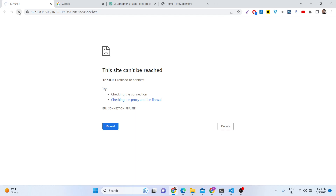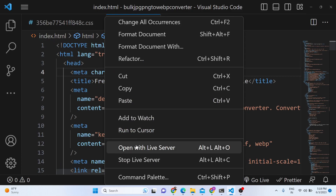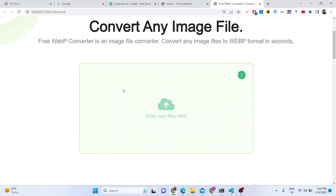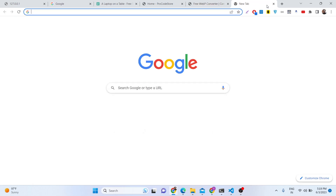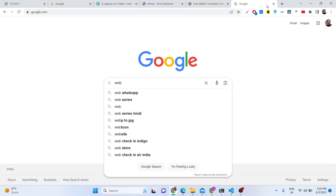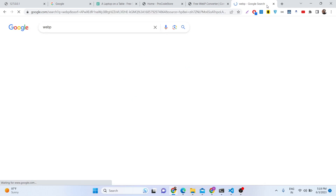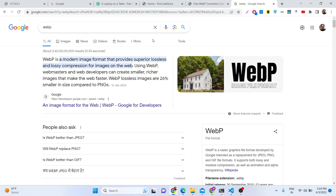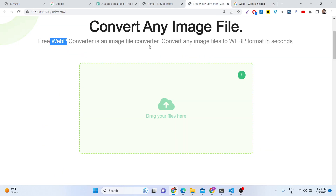WebP format is a very trendy format. This application basically converts any image file to WebP format. WebP is the future format for images and videos. It is a modern image format that provides superior lossless and lossy compression for images on the web.